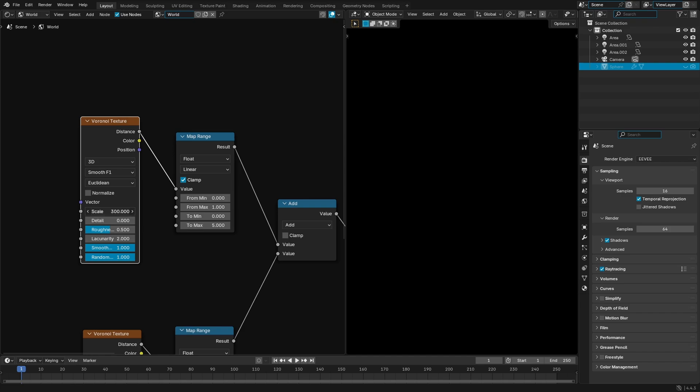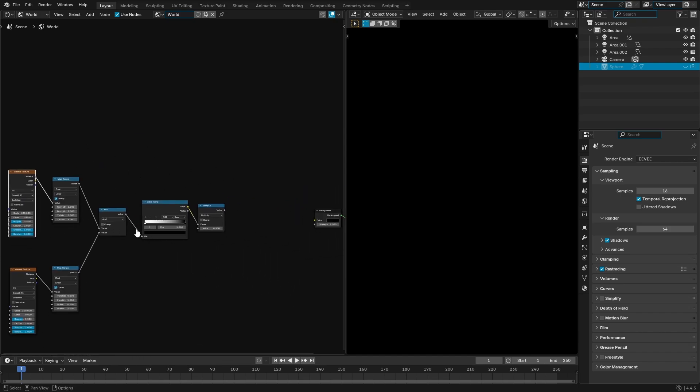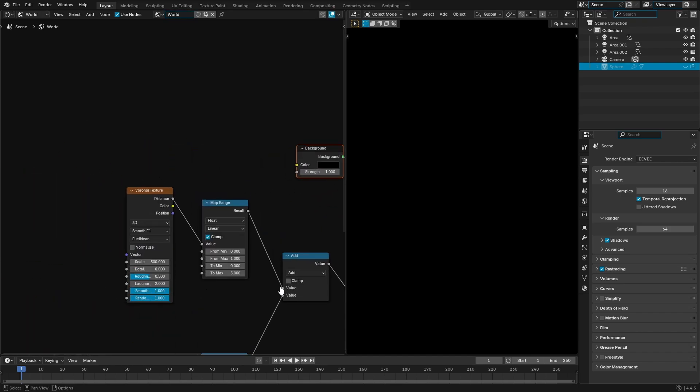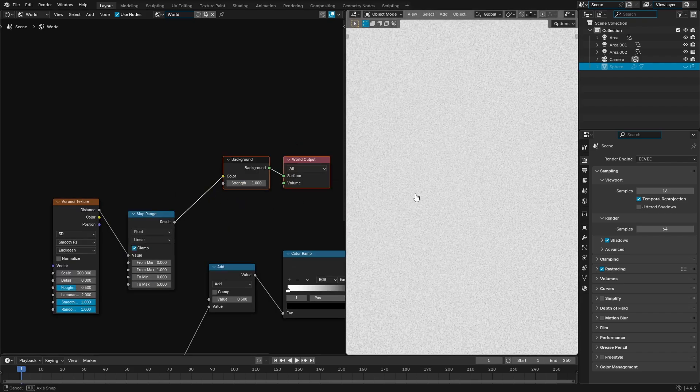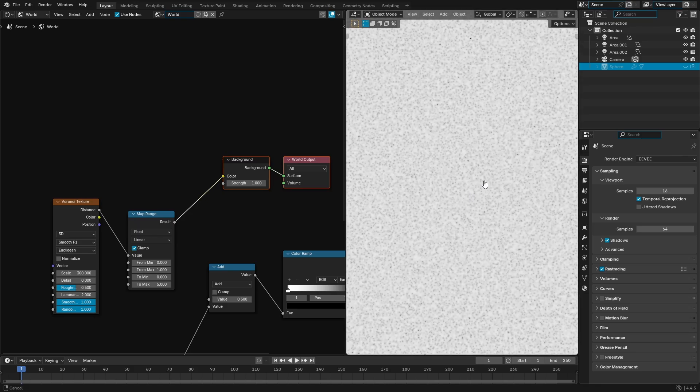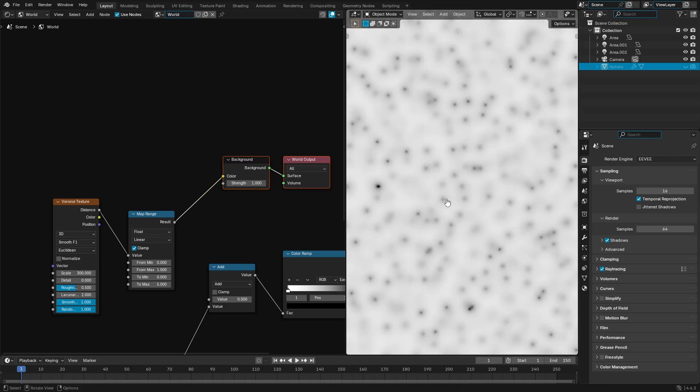A couple things we're gonna change with the Voronoi texture. We're gonna bump this up to 300. So basically what we're doing here is if I were to show you, we're taking the Voronoi texture and we're gonna plug that into the strength. And as you can see the first thing it's gonna do is it creates these small little dots, right?